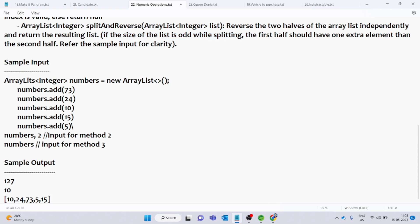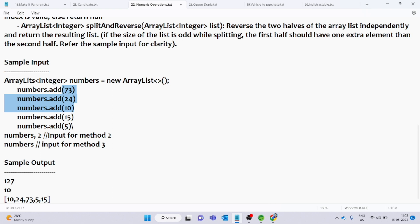Suppose here is the list: 73, 24, 10, 15, 5. We split into two halves. The first half has 73, 24, 10 — that is three elements including one extra. We reverse the first half to get 10, 24, 73. The second half has 15 and 5, which reverses to 5 and 15.